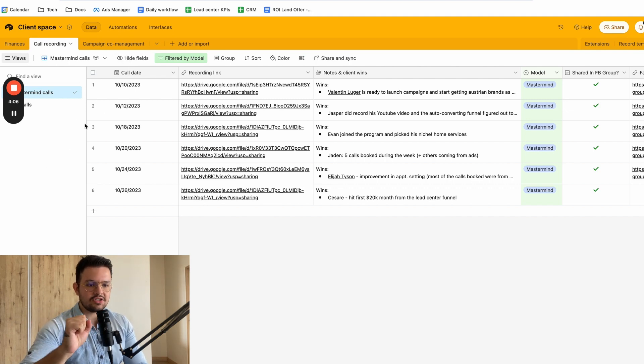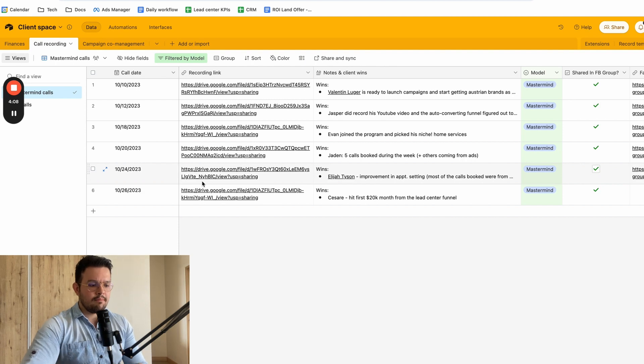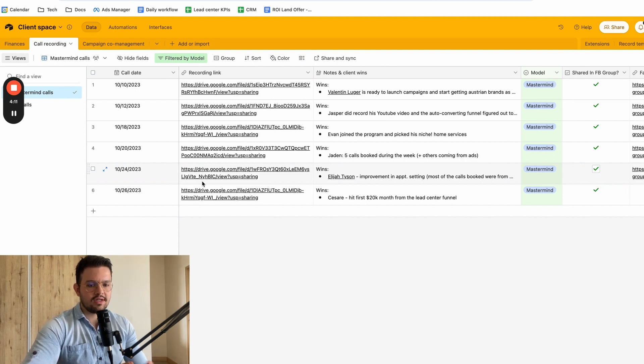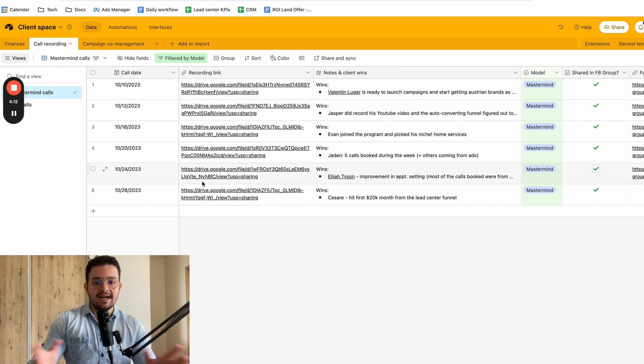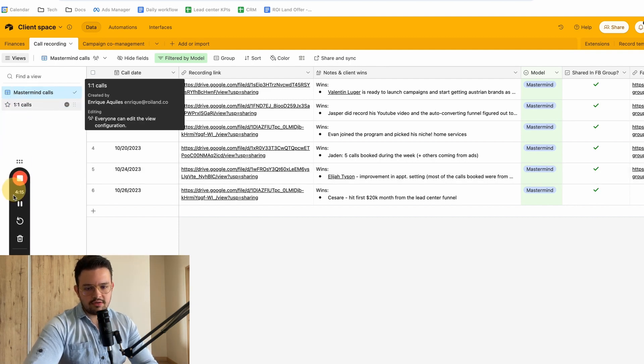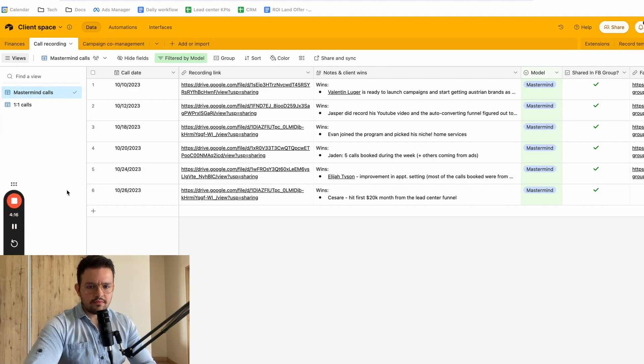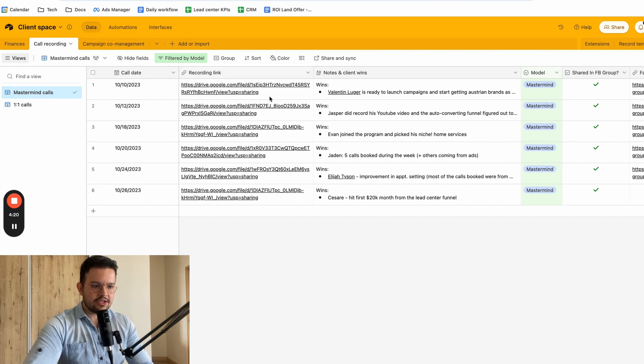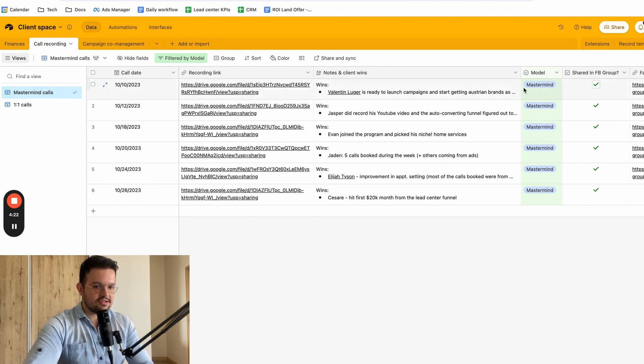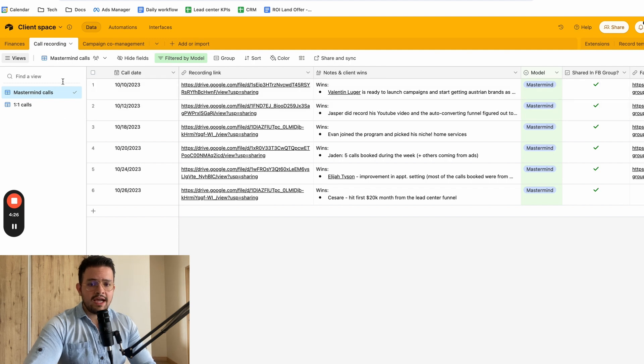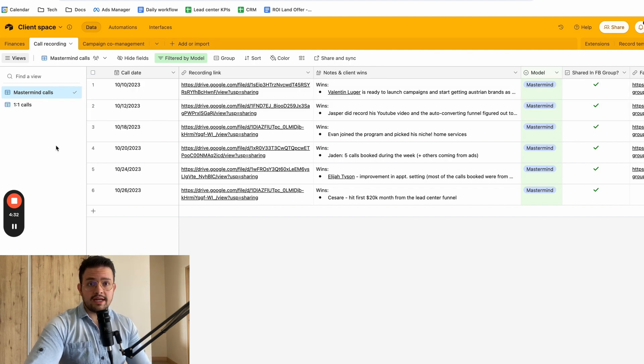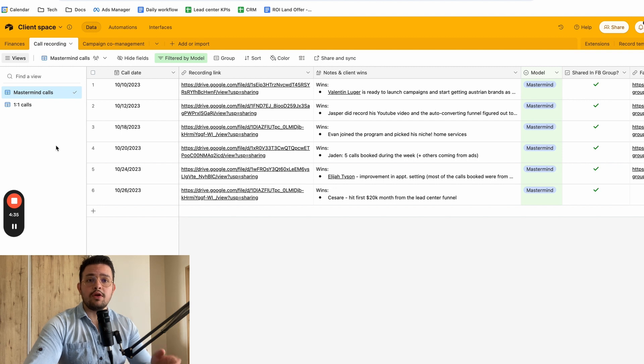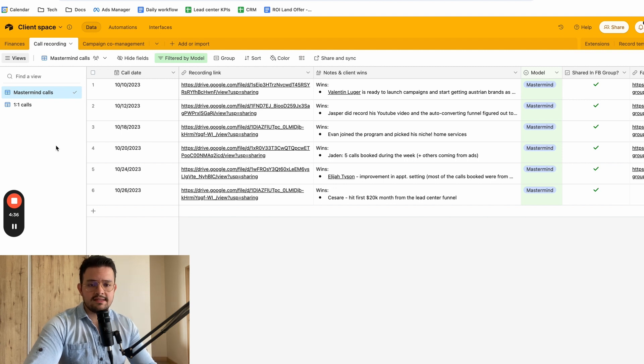And essentially, something that we've started to do in order to make sure that we can keep transparency in our coaching calls and to make sure that everybody has access to everything is we have a mastermind calls filtering here, where we actually have a status called mastermind, and this is where I share essentially the group coaching calls. And I also have a one-on-one calls view that allows me to see only the recordings or only things related to my one-on-one calls.